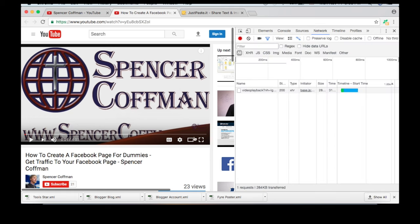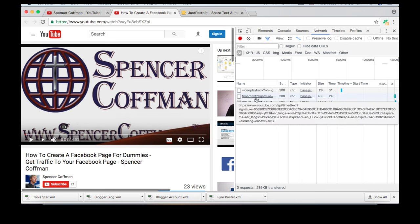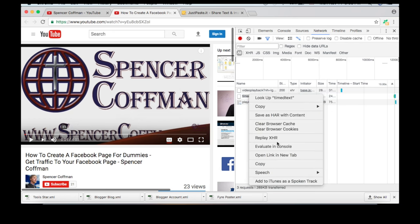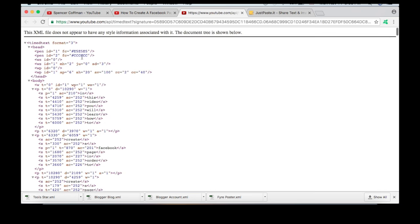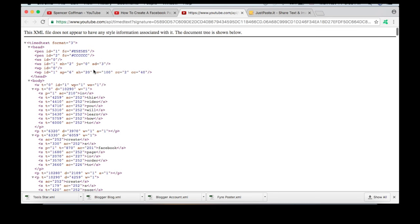What you want to do then is click on this CC button. You might have to click it a couple times till it pops up. You'll see a new one pop up called timed text. Right-click on that and open that up in a new tab. Here are your subtitles right here.